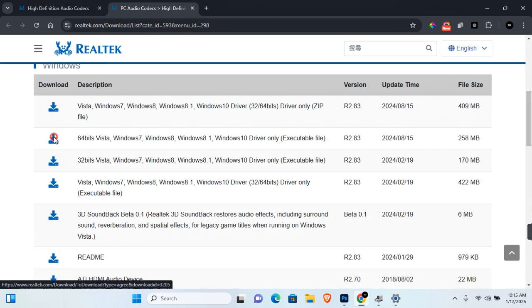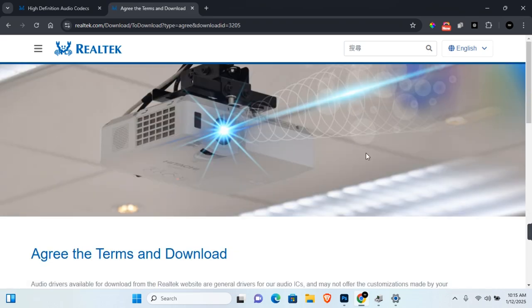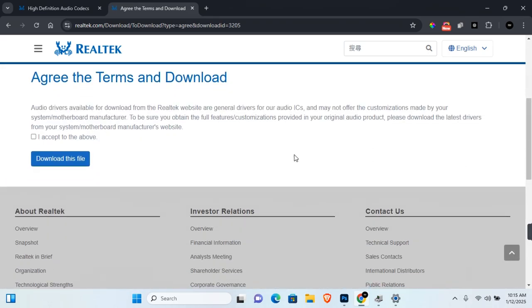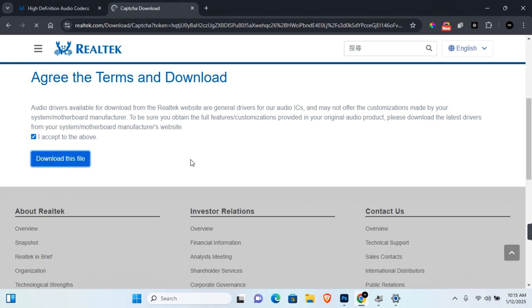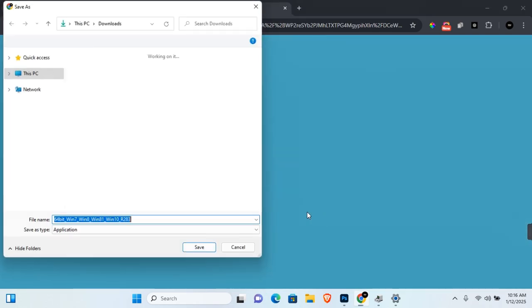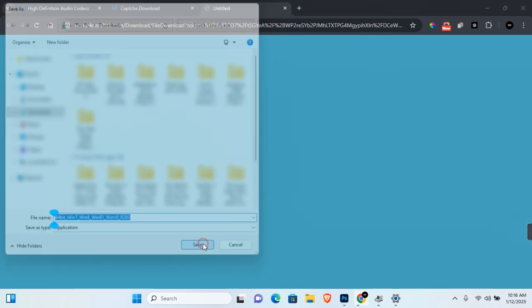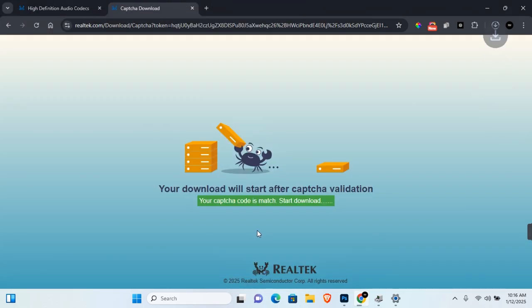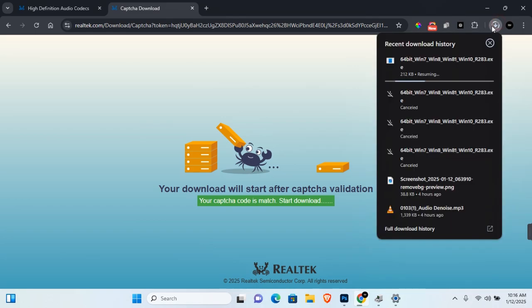Simply click on the download icon here. Scroll down a little and click on 'I accept the above.' Click on 'Download this file' and enter the captcha. Click on Submit to start the download and click on Save to save to your device.